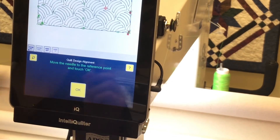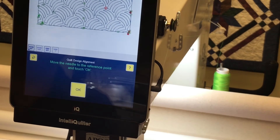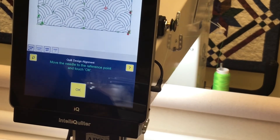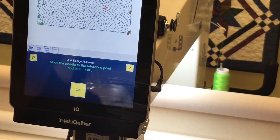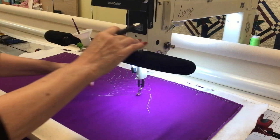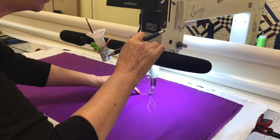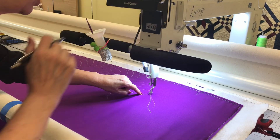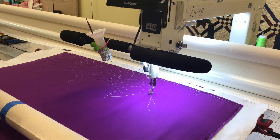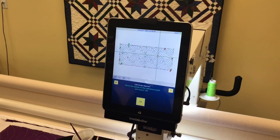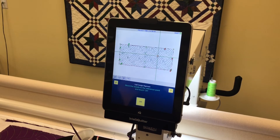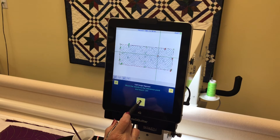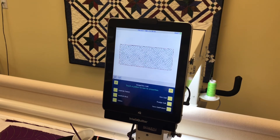It says move the needle to the reference point and touch okay. The reference point on the quilt is where we stopped. I'm moving the needle right over the last stitch I made when I was using IntelliQuilter before I shut down. IntelliQuilter now knows where we are in this project, and now it is time to sew quilt.